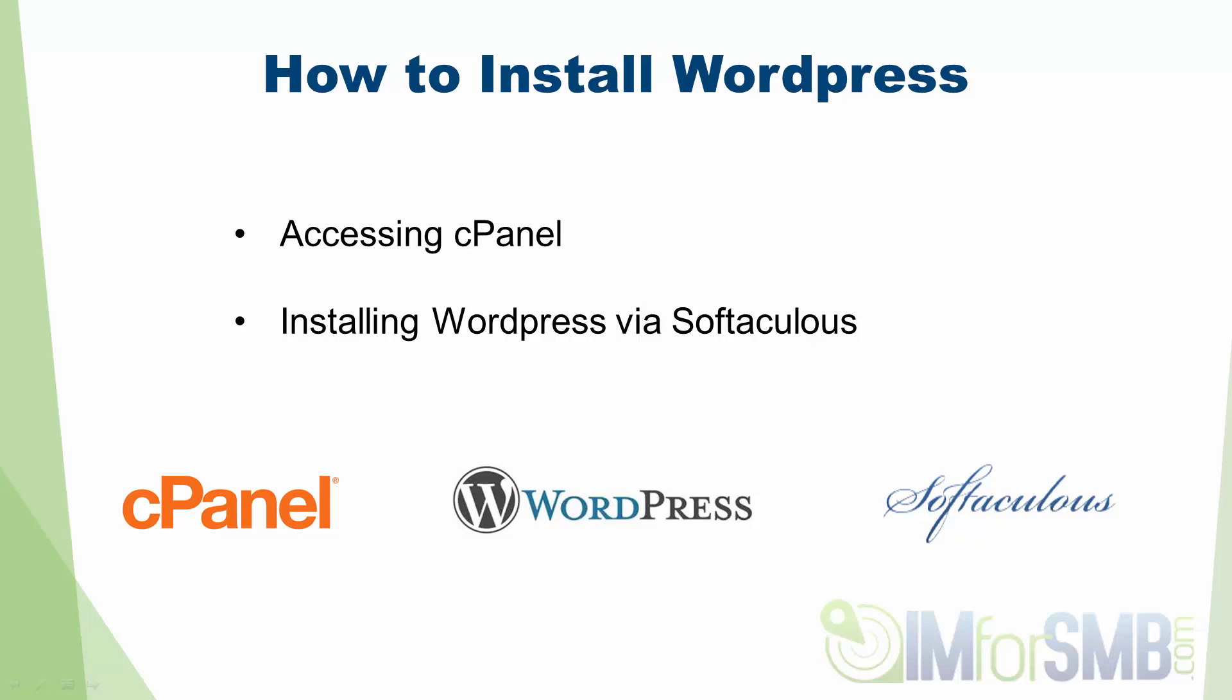We're then going to have to begin installing WordPress. Now we're going to be using a piece of software called Softaculous that comes by default with most cPanel installs. So let's get started.